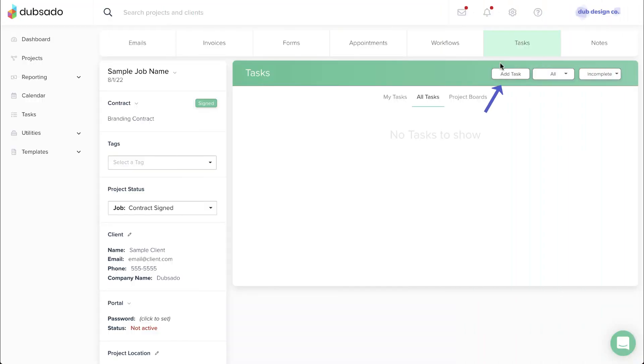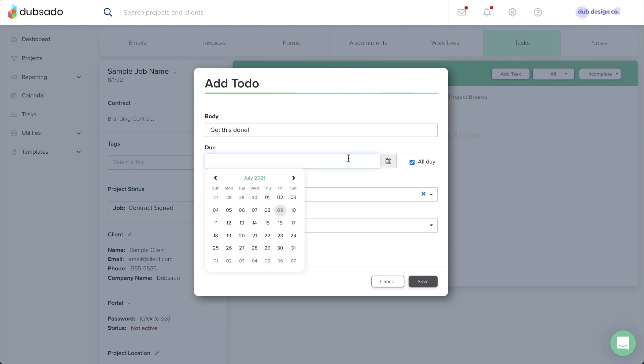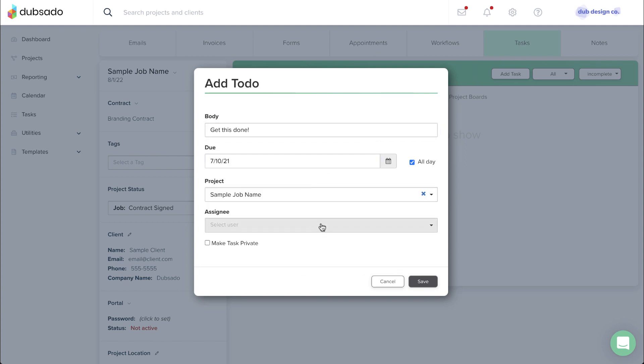The Tasks tab lets you add a task associated with this project. If you set a due date on the task, it will show up on your Dubsado calendar.